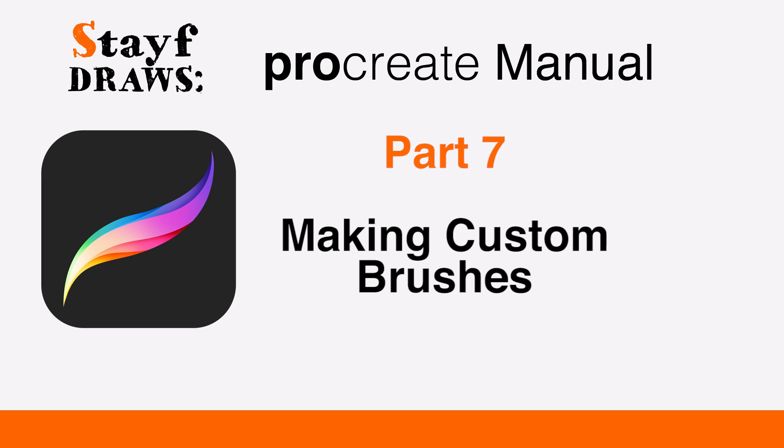Welcome to Stave Draws. This is the manual of Procreate, Part 7: Making Custom Brushes.